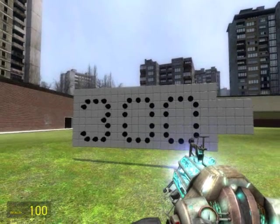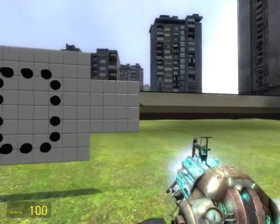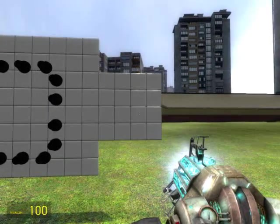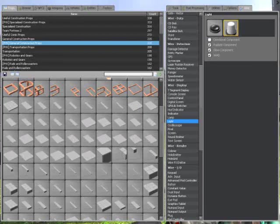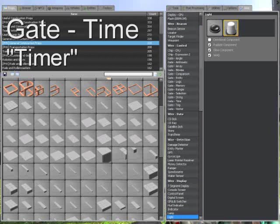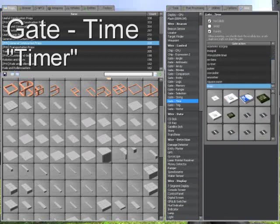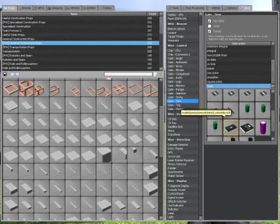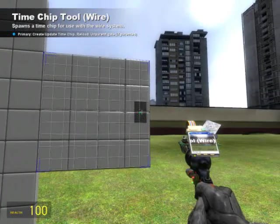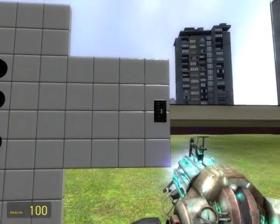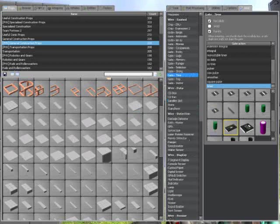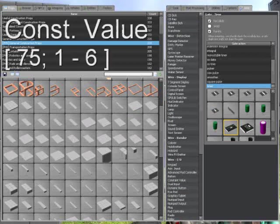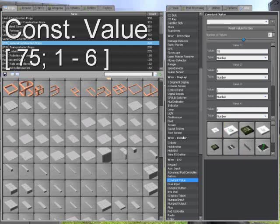A project like this is almost invariably going to require a timing device. The timer we're going to use is going to keep track of what lights need to turn on at what times. Go ahead and grab your tool gun to pull out a gate — time, timer. Now that we have this placed, we need to go ahead and define some parameters for our timer. We're going to get out a constant value with the value 75, and then 1 through 6. These are going to be our increments.